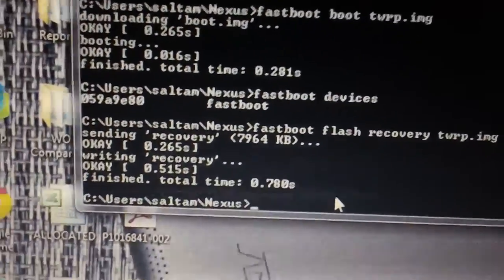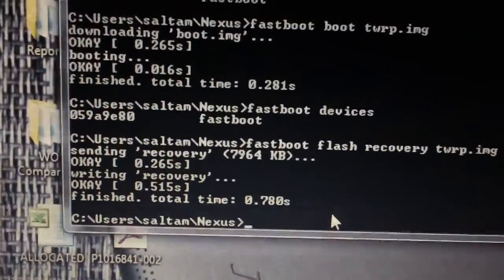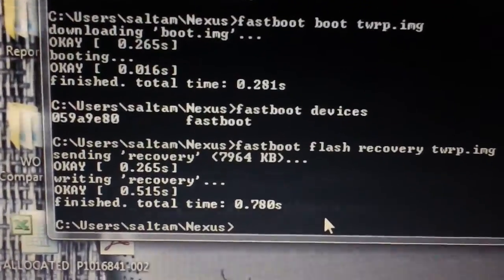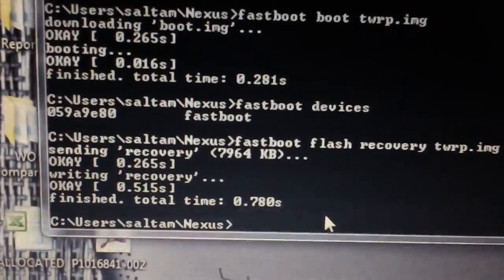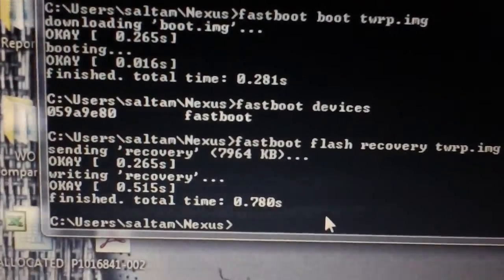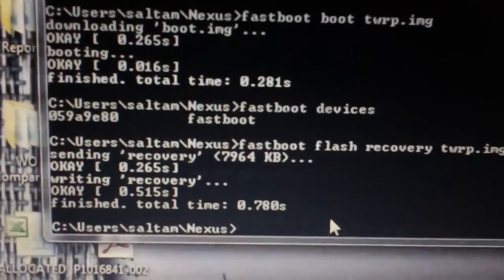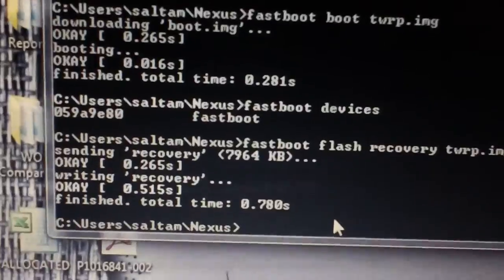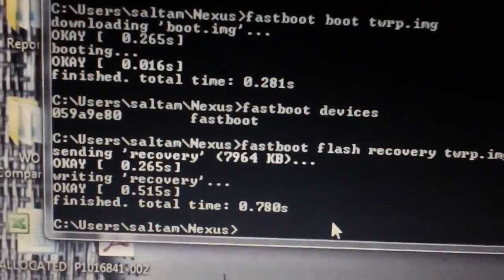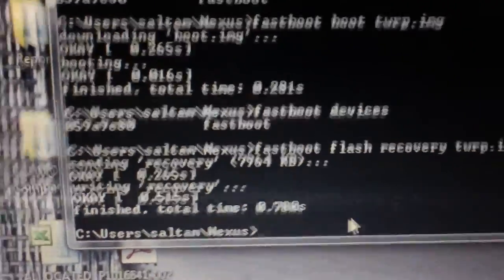Now you'll see it'll show you that okay, writing recovery, finished. There you go - latest version of TWRP flashed to your device.